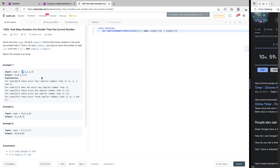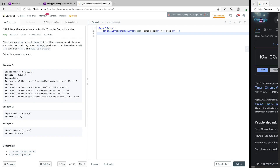What if we sort the array first? Sorting takes O(n log n). For instance, sorting [8, 1, 2, 2, 3] gives us [1, 2, 2, 3, 8]. But we'll run into a problem because we need to return the count back to the same original positions, so it will be difficult to track the original indices. This won't be a feasible method. I can't think of any other method that's better than O(n²), so let's implement the brute force approach.